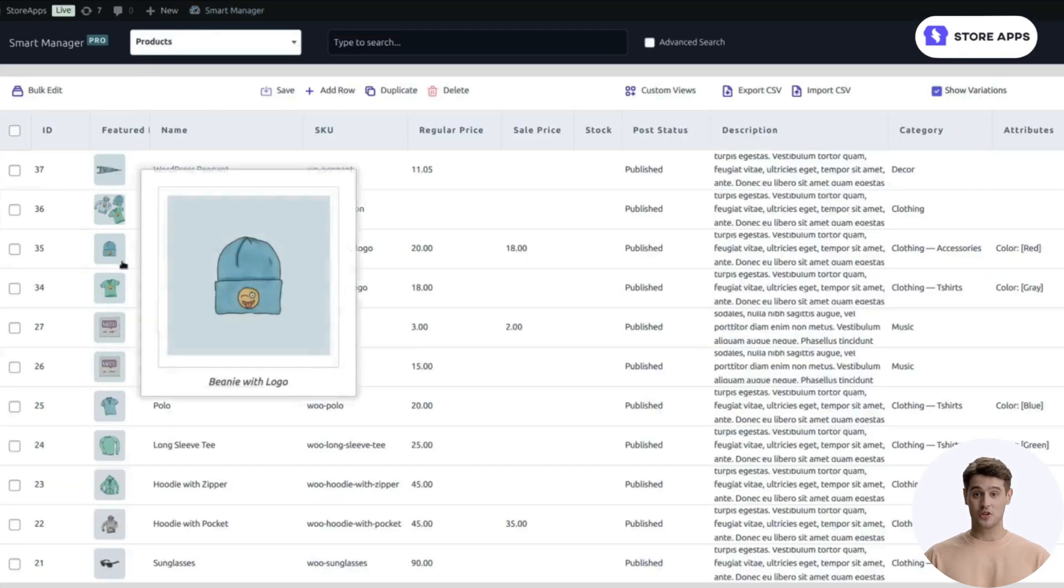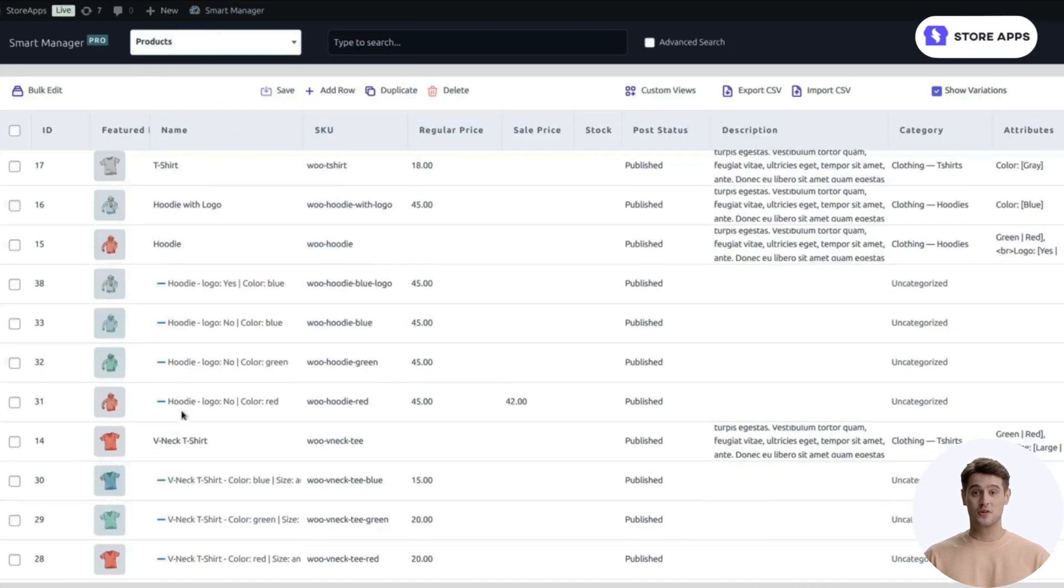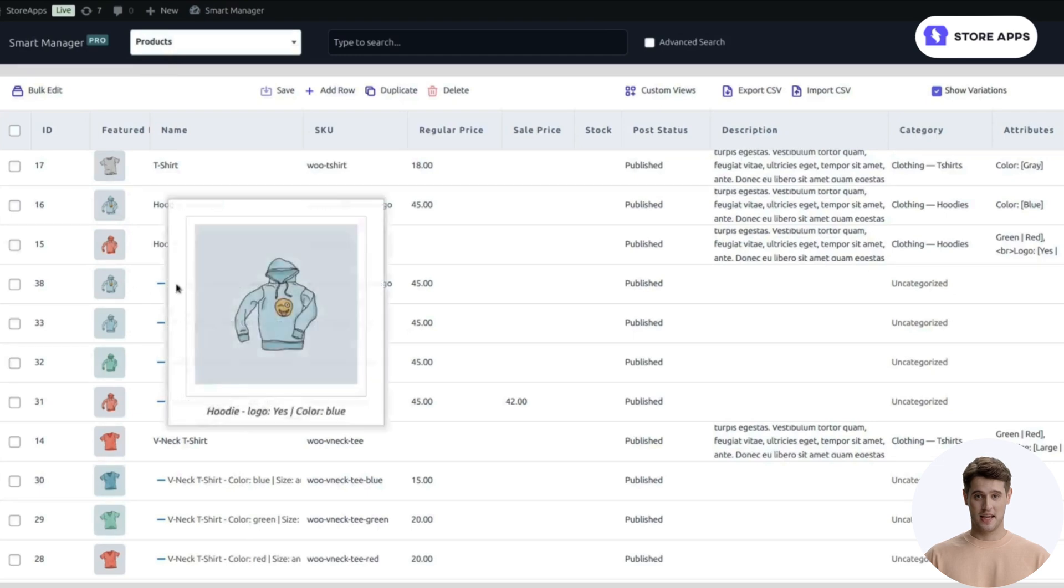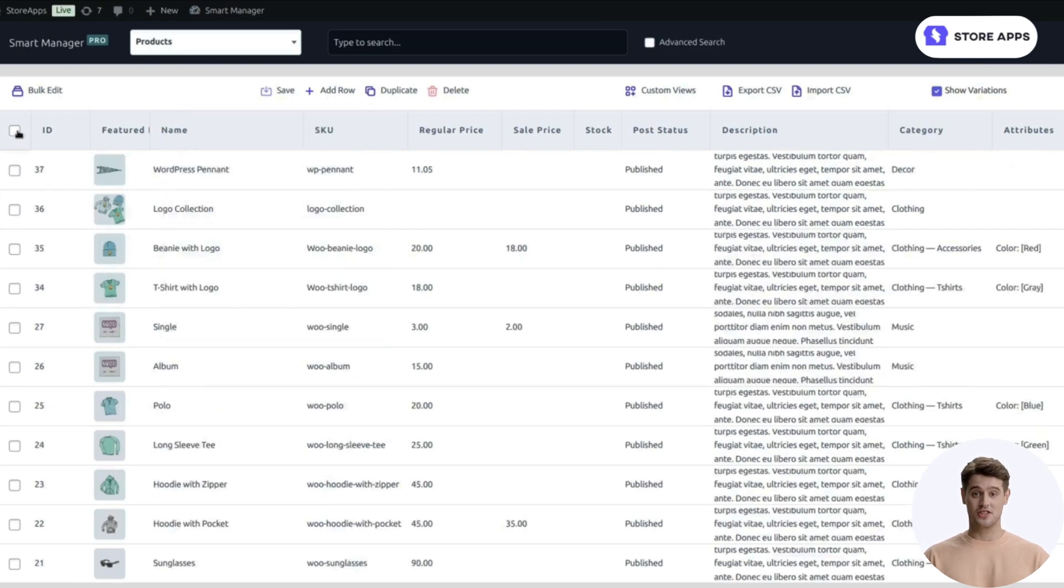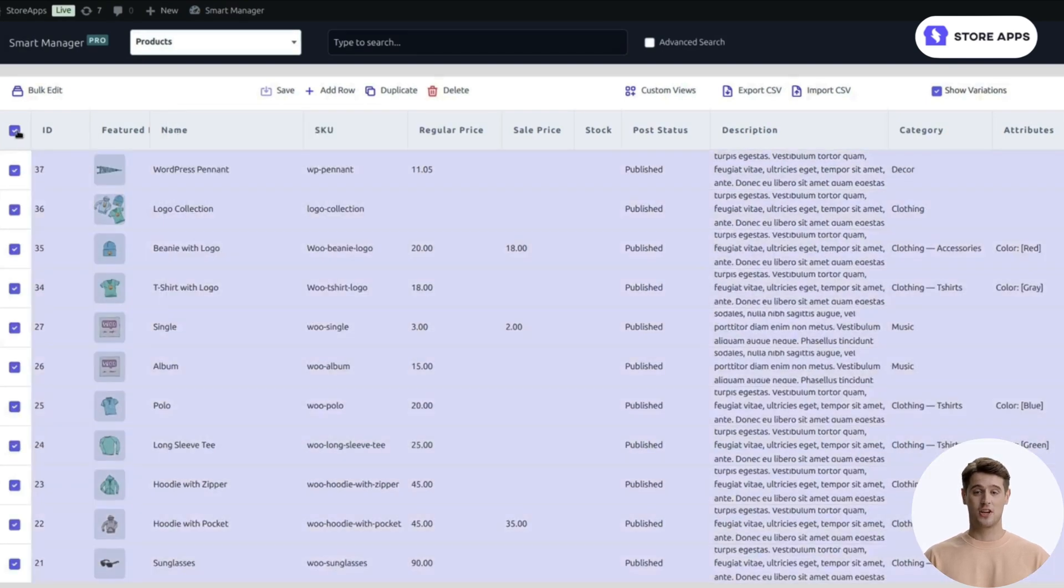You'll see all your products along with its variations, with a blue line, in an Excel-like spreadsheet. Tick the Header checkbox to select all your products.